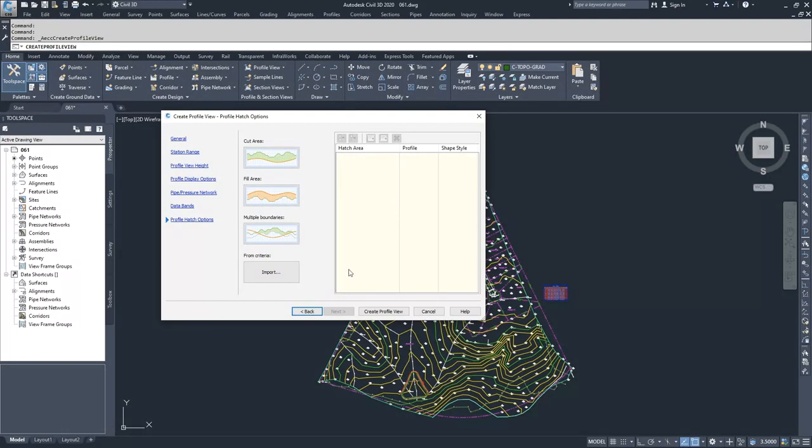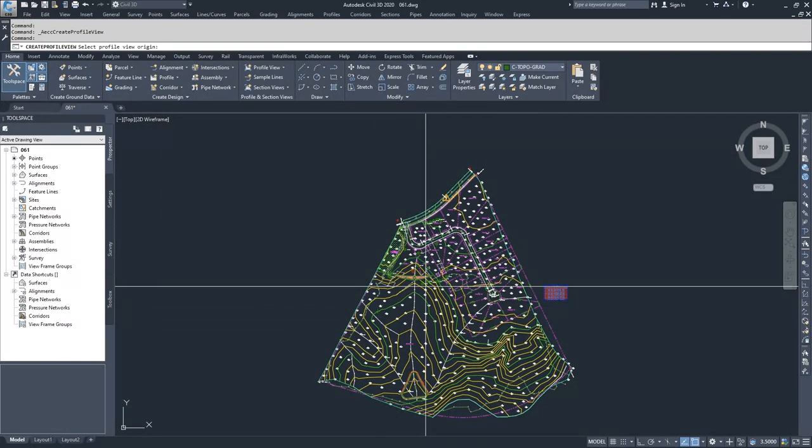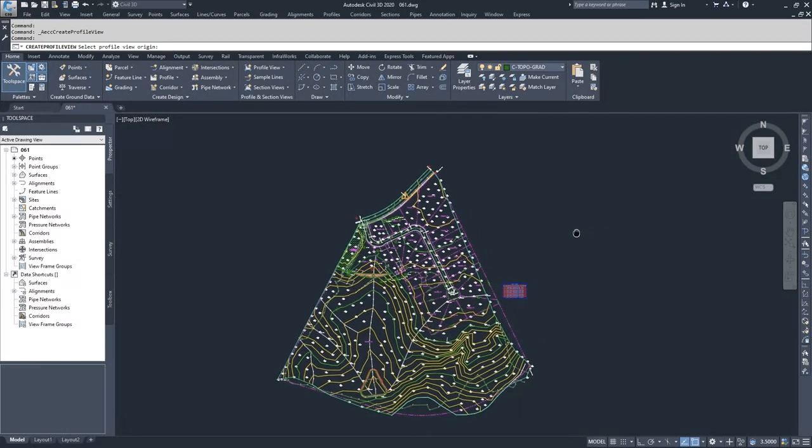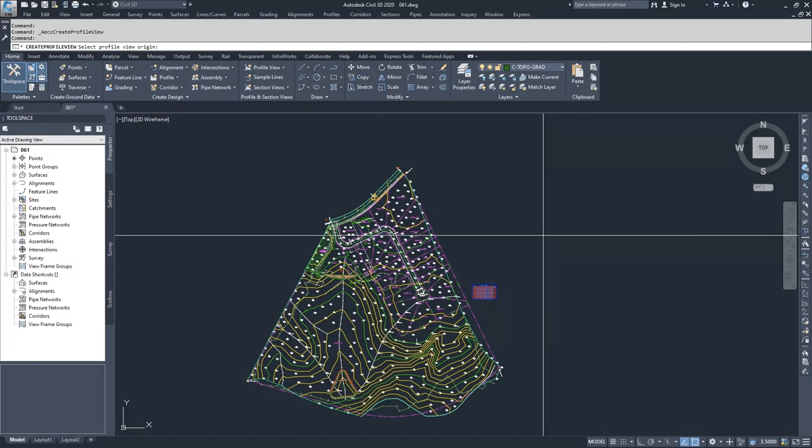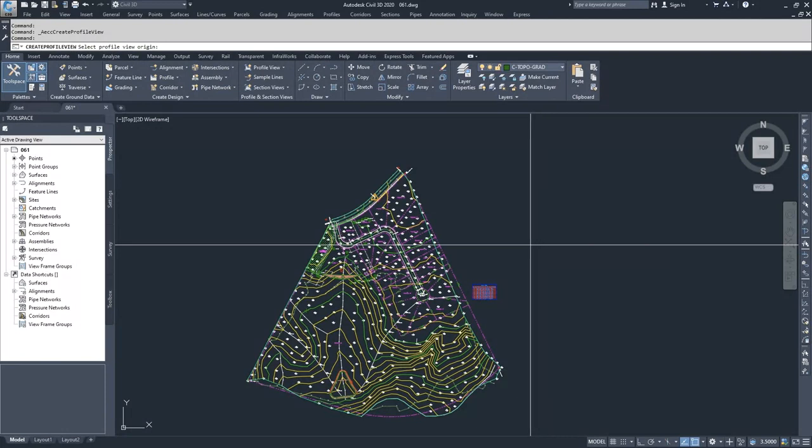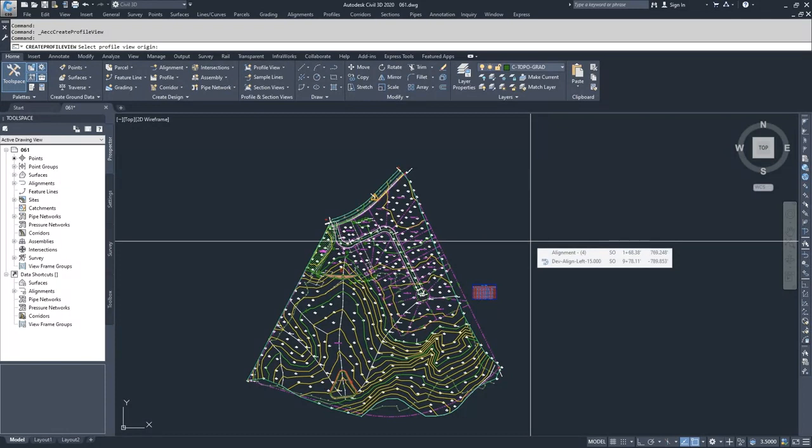We're going to now click create profile view. When you create your profile view, you have to be aware that when you are picking your view origin, the view origin is generally the bottom left hand corner of the profile view. What I'm going to do is everything above and to the right of my cursor is going to be where the profile view displays.